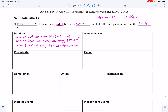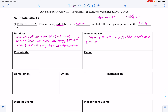Sample space is the set of all possible outcomes. For instance, the sample space of rolling a die is going to be 1, 2, 3, 4, 5, 6, because those are all the possibilities that you could actually get.